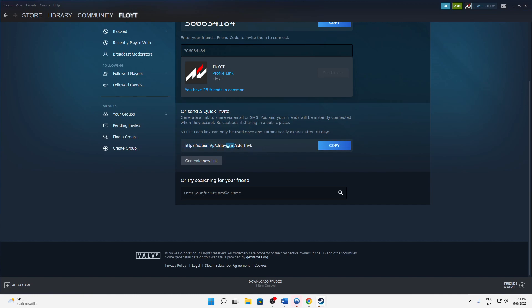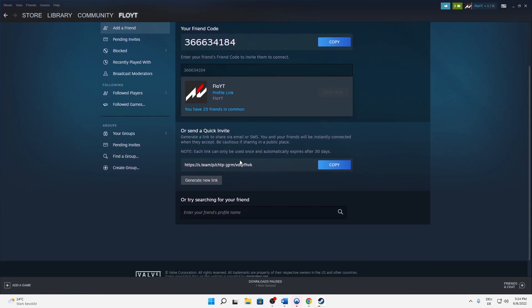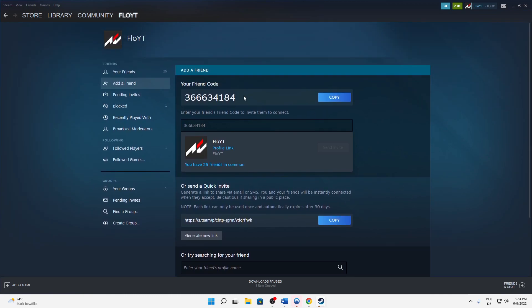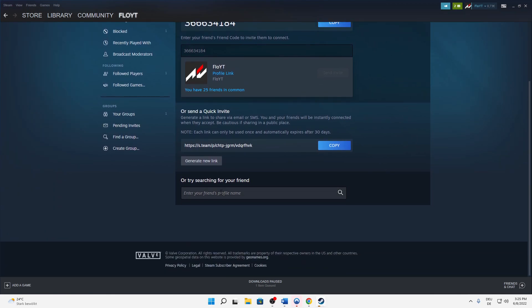But there's another option. You can search for your friend with his profile name. Your profile name you can see here - this is your profile name, not this nickname, your account name. In my case, Florian Grafinger. Just search it here and you can add them.